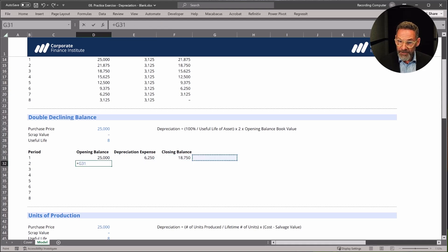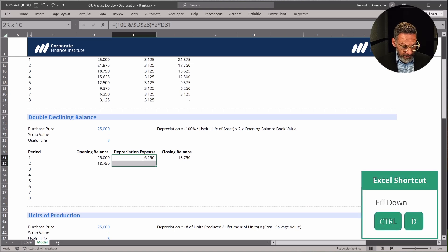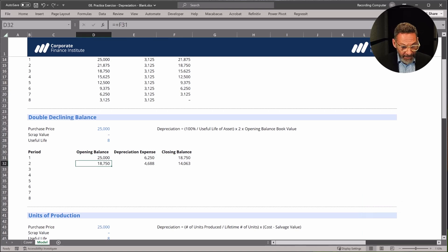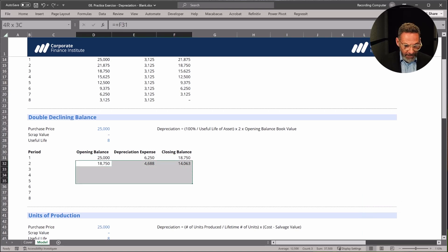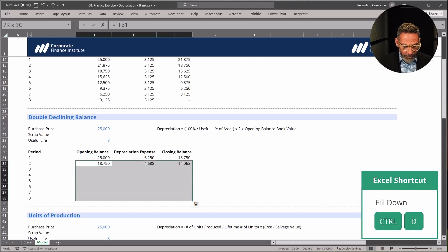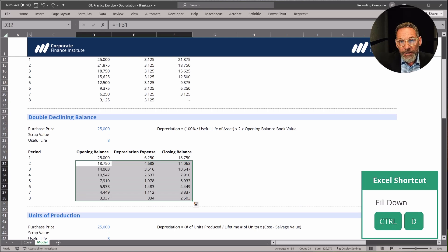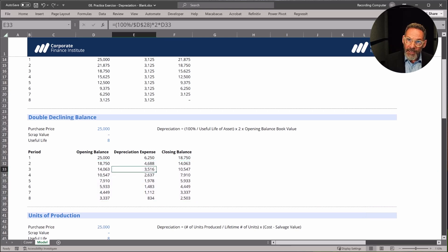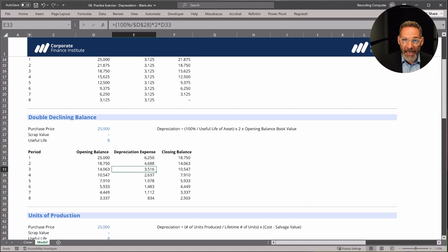The opening balance for period two is the closing balance for period one. I'm going to copy this down with Ctrl-D — the shortcut for fill down — and copy the depreciation expense all the way down to complete it using the double declining method. One thing to note is that we're using this method where we think more of the asset is used up in earlier years, so we're trying to spread that expense based on how we expect to use the asset.